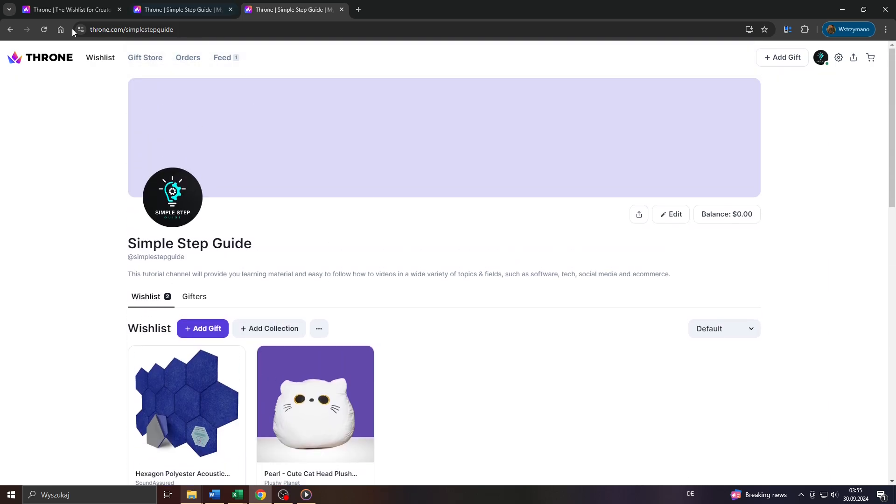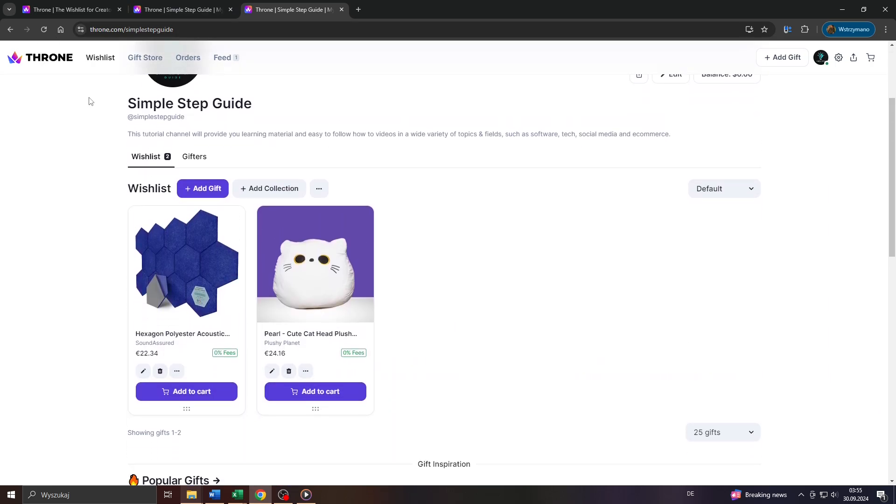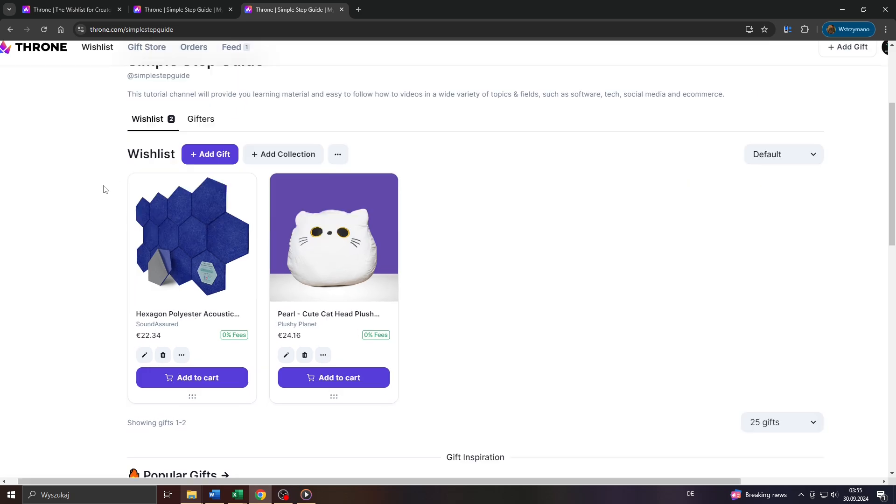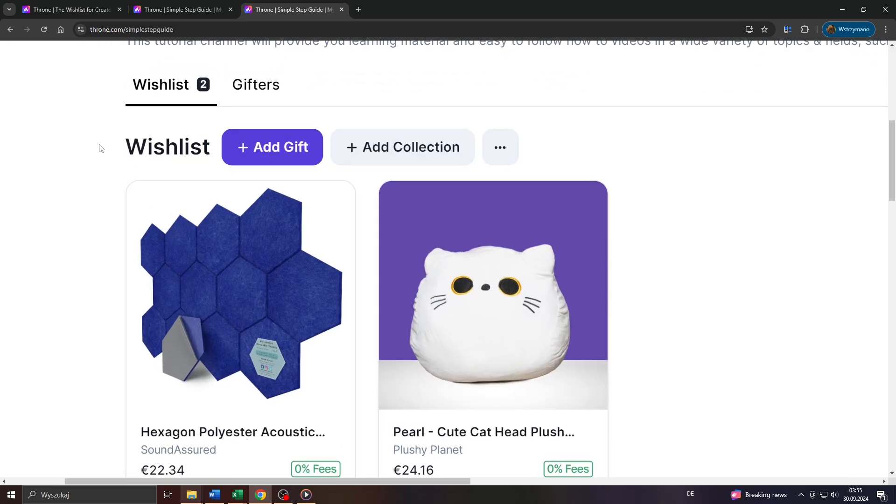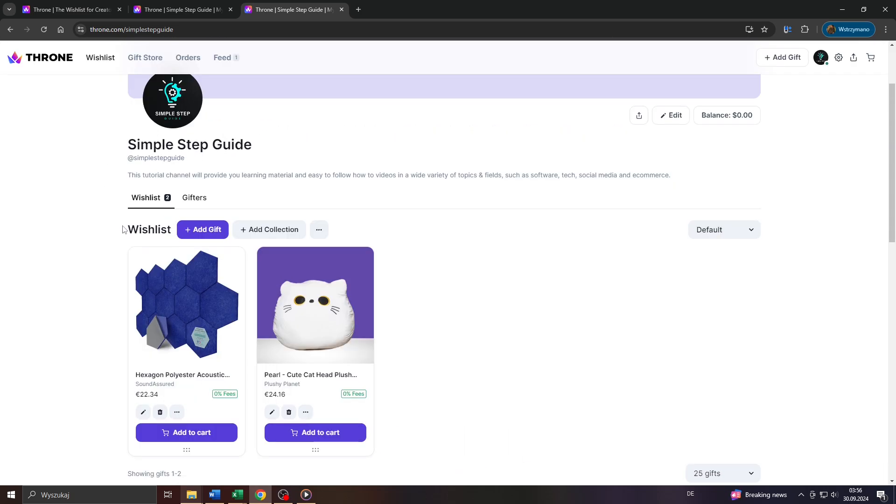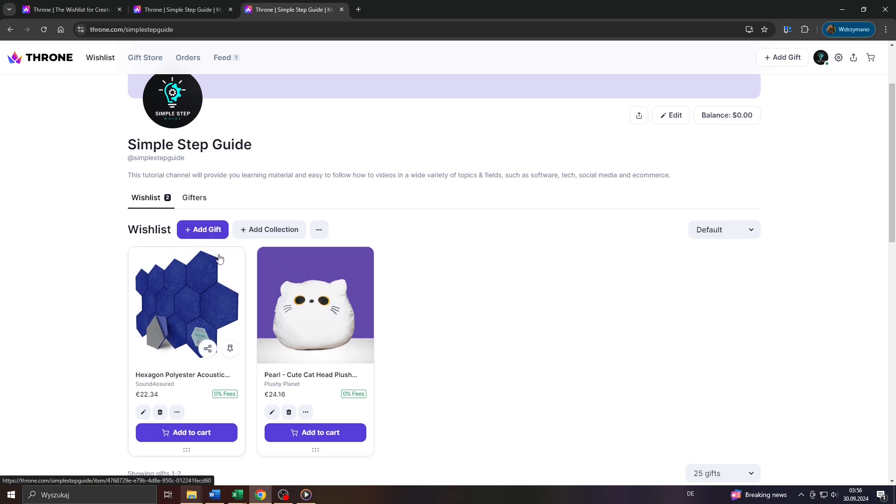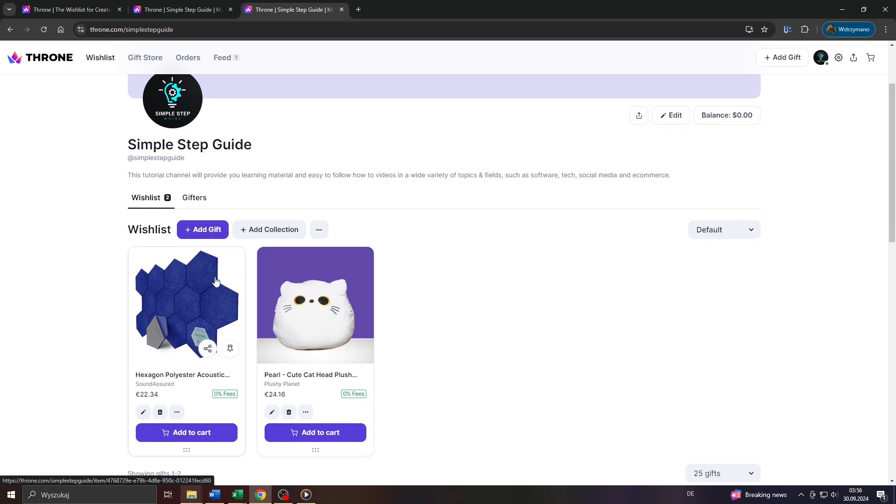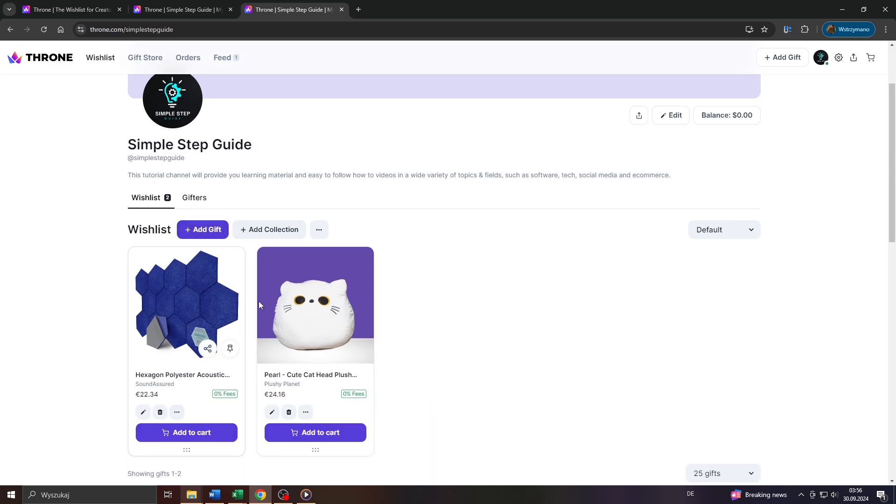Now as you can see we're inside my account here on Throne and I would like to share that wish list here containing these two items with my audience on social media and via direct messaging services and my own website so that they may make donations and send these gifts to me.